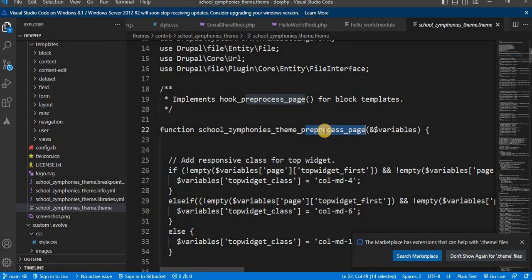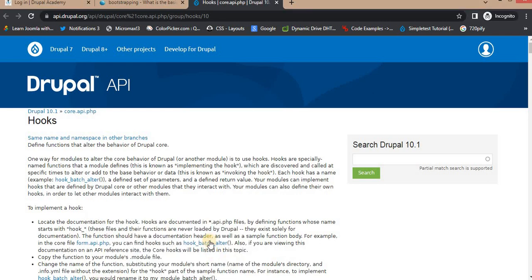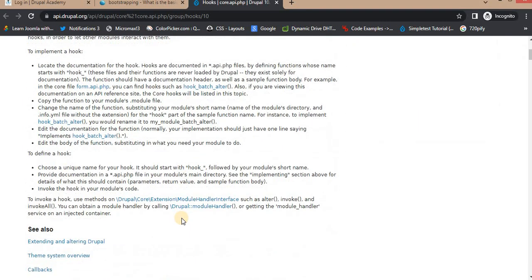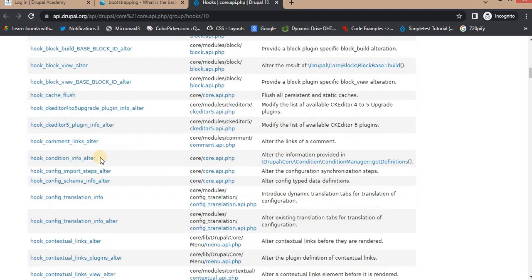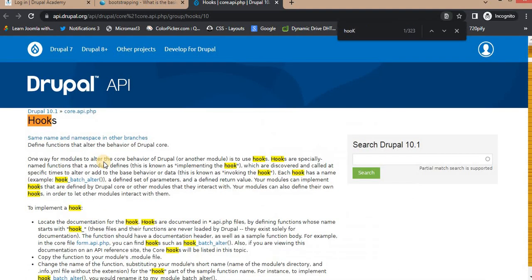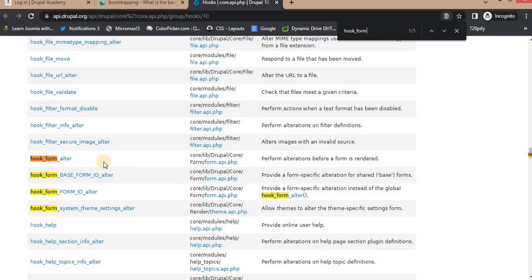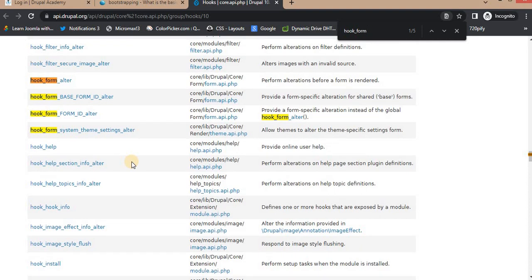There are numerous hooks available in Drupal covering various aspects such as theming, database manipulation, form handling, and more. You can find the list of all available hooks in Drupal, including hook_form_alter. These are some of the frequently used hooks. They provide developers with a vast range of possibilities to customize Drupal and integrate their own functionality seamlessly.